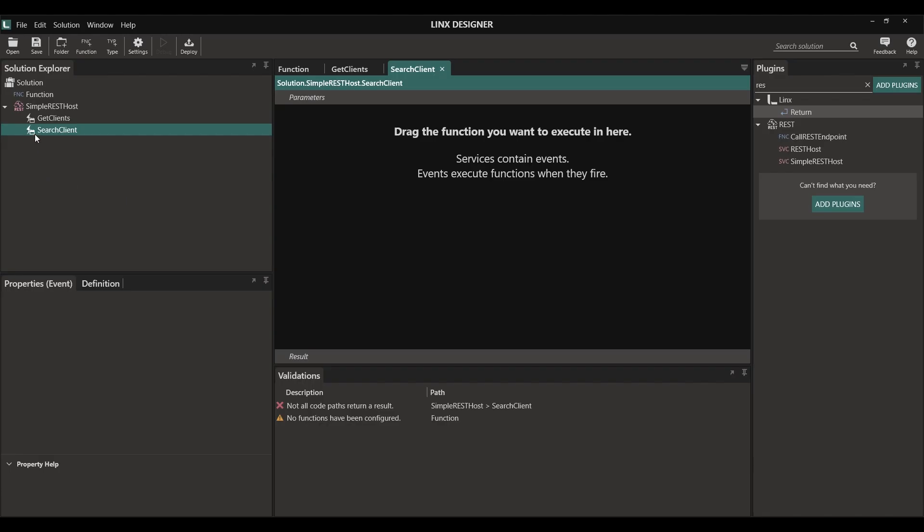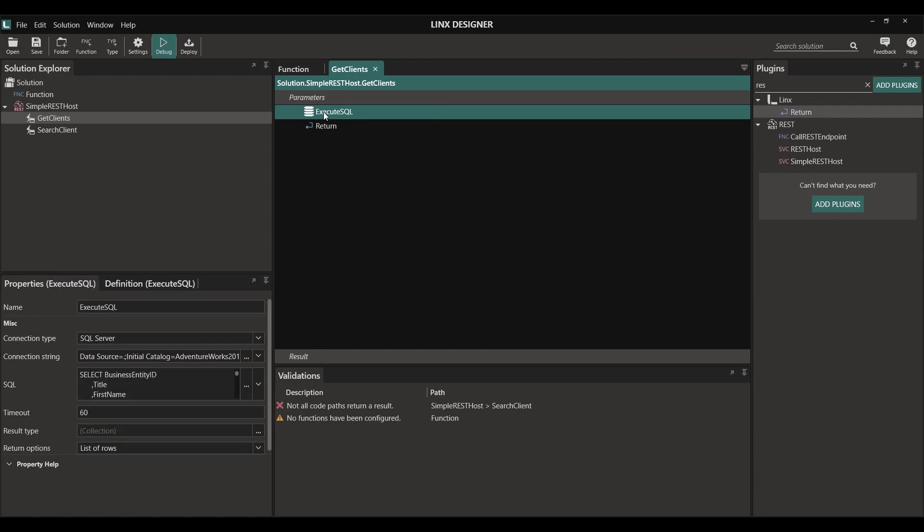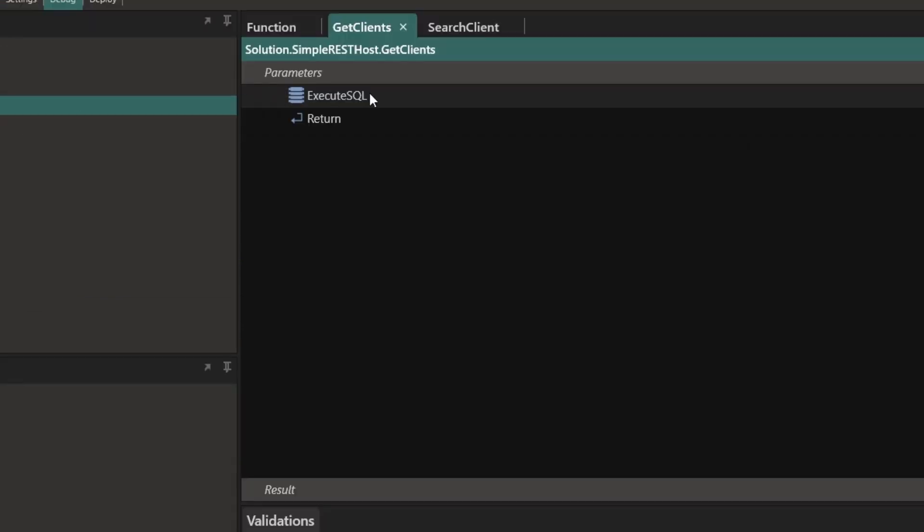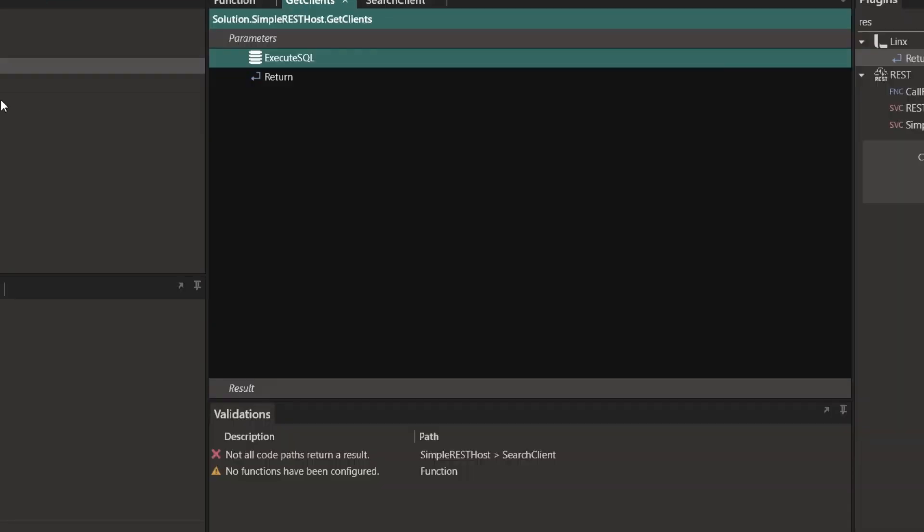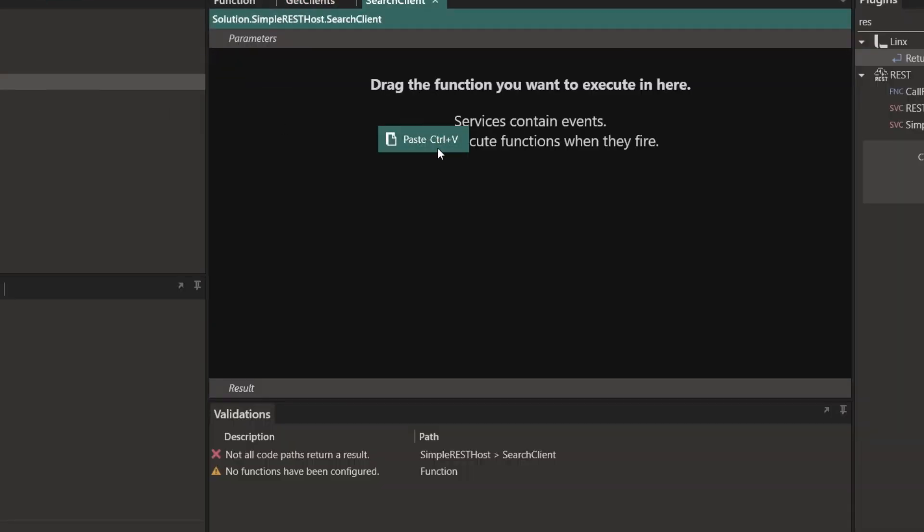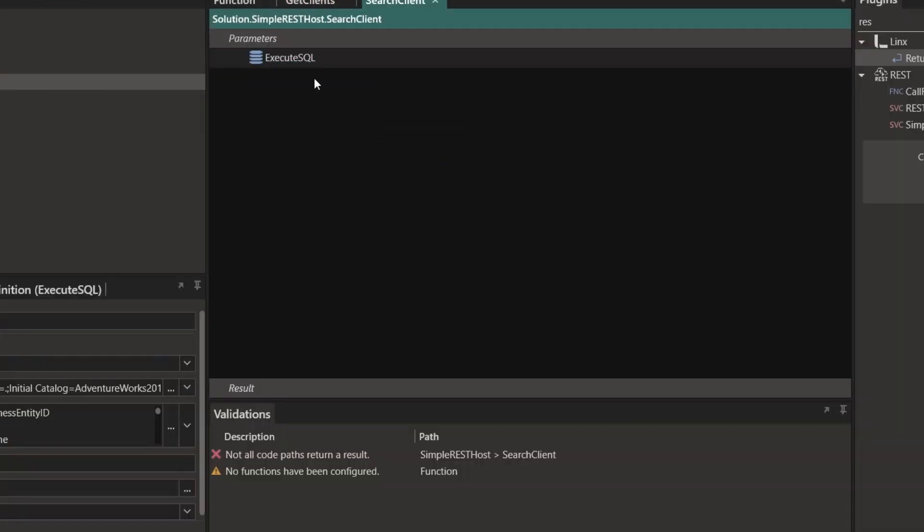For the search clients endpoint, we're going to have a very similar scenario than the previous one except now we're going to allow for values to be passed in that will filter our clients out. Lynx has a very high degree of reusability, meaning we can reuse elements previously configured. This is not just true for functions but for anything in Lynx. To do this, I can simply copy the ExecuteSQL function and paste it into my search clients operation.